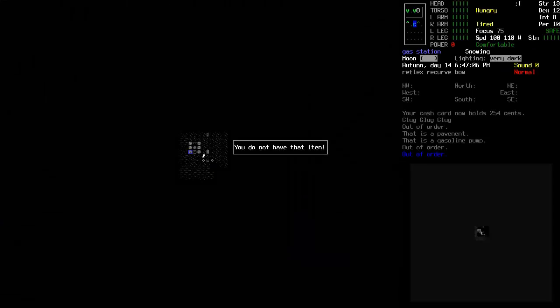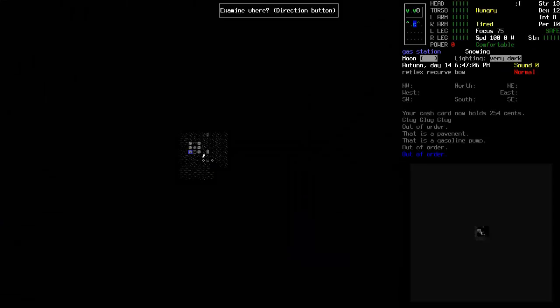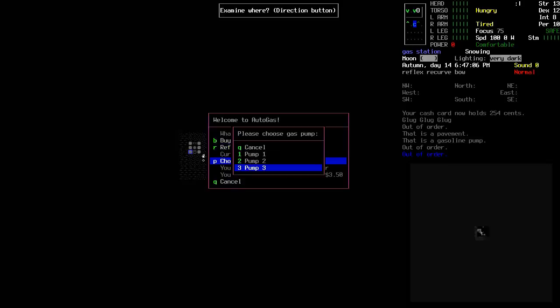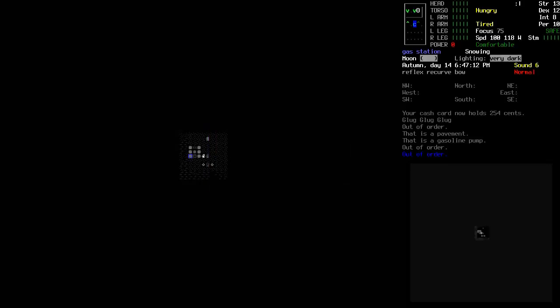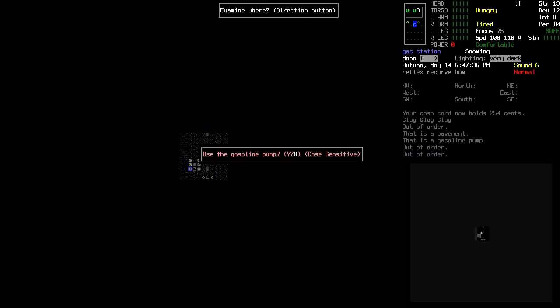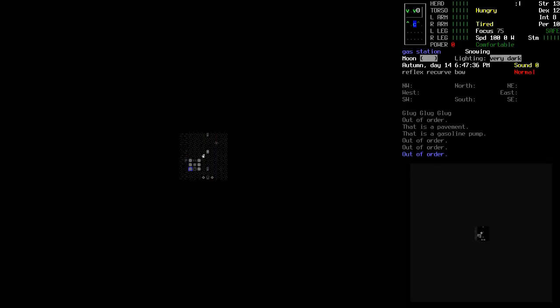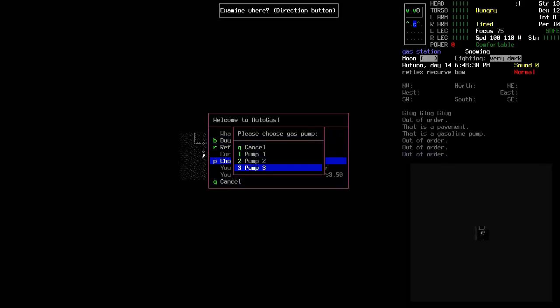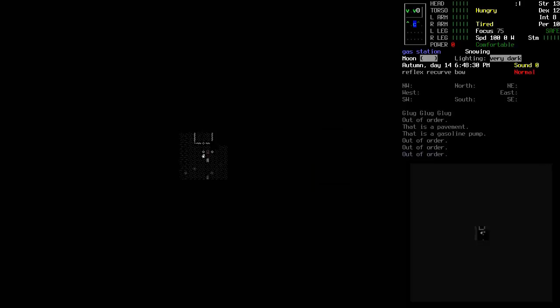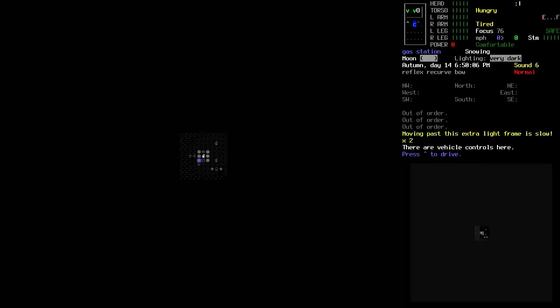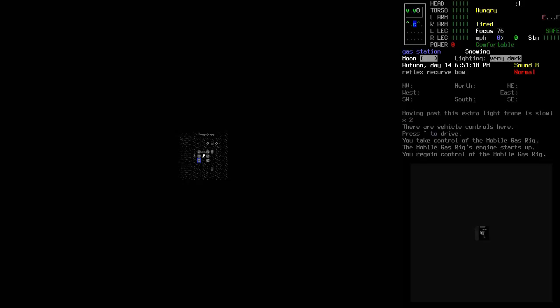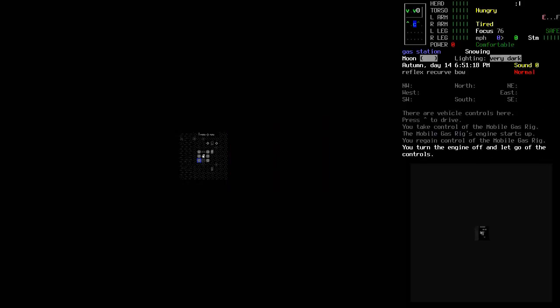Buy gas. Oh, no. Choose pump two. Interesting. Choose pump one. Maybe it doesn't have working ones. It's like, I guess that's a possibility.